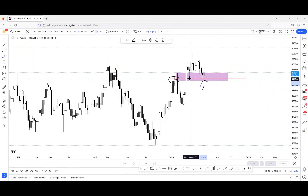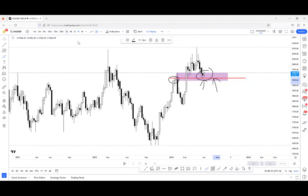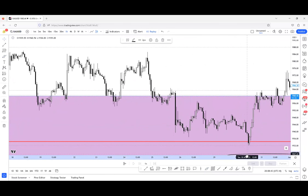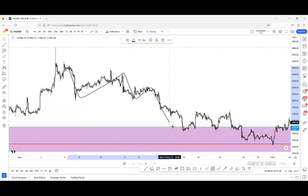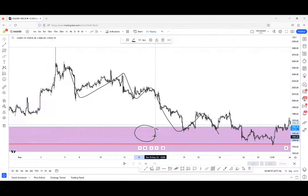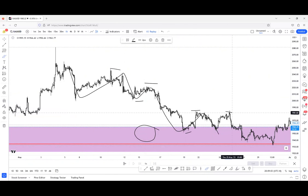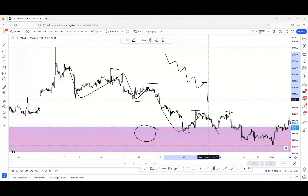The question to ask ourselves is: when price comes into the support level, how do we know that it is going to acknowledge this zone? Because price could just continue much lower to the downside. So if we want further confirmation as to whether price is reacting to this higher time frame support, what we can do is move down to our lower time frames. On the one-hour, I'm not changing any zones - I'm just zooming down to the lower time frame to look at market structure.